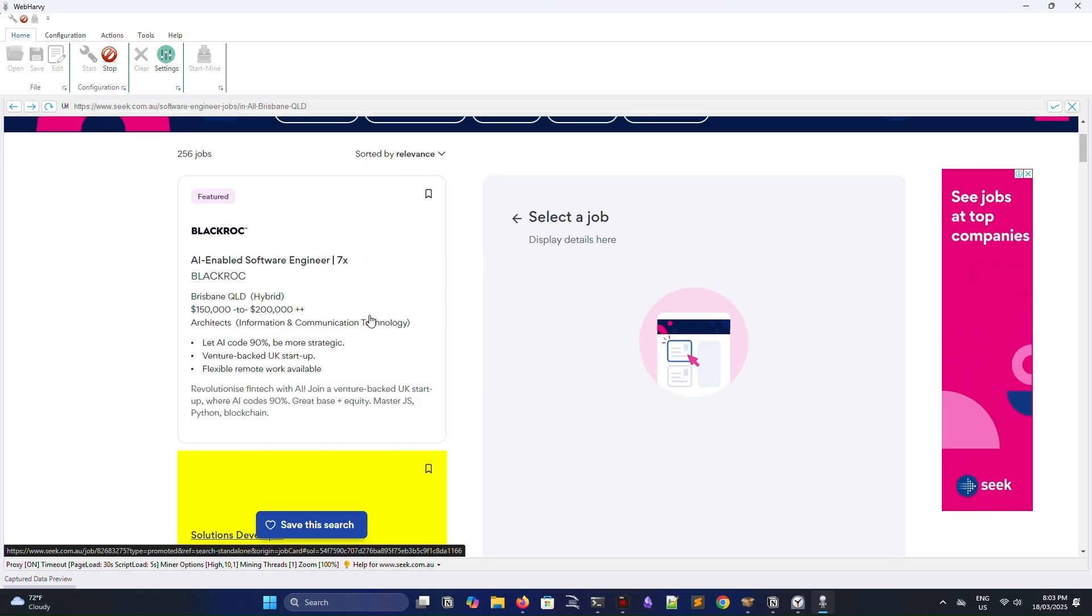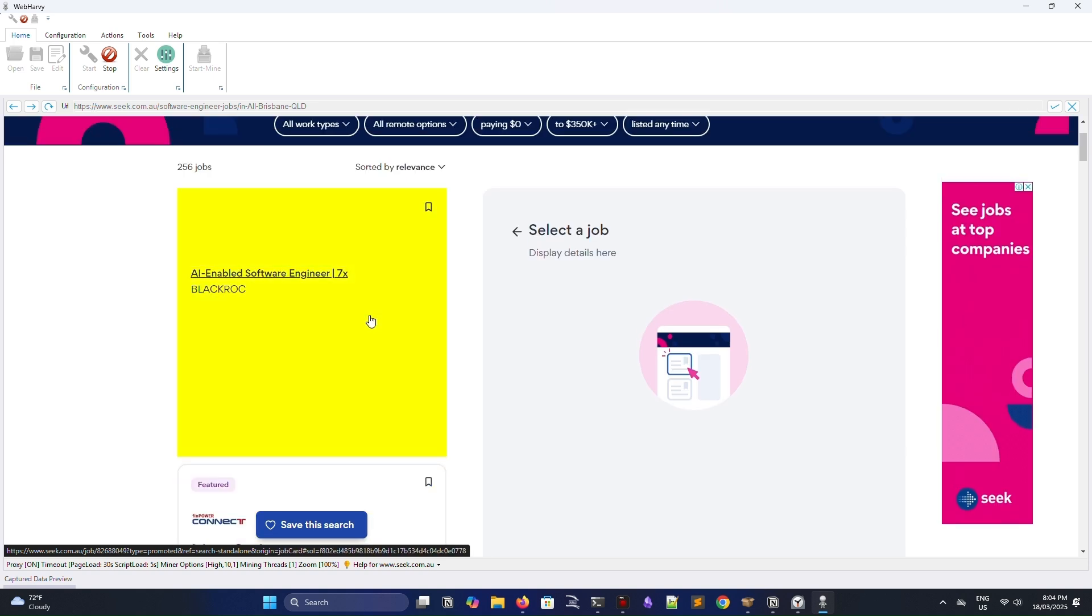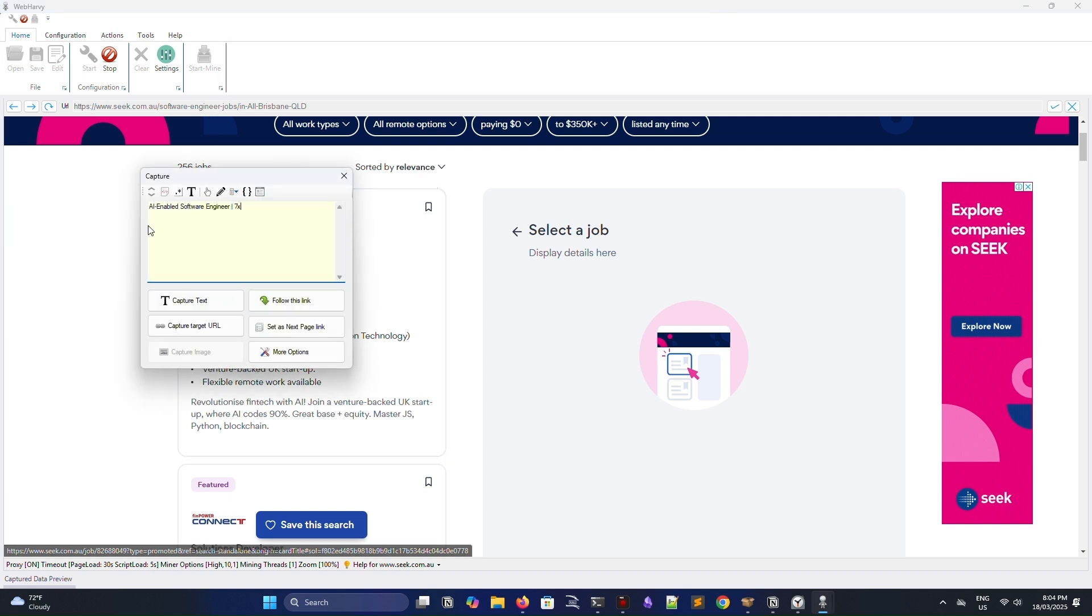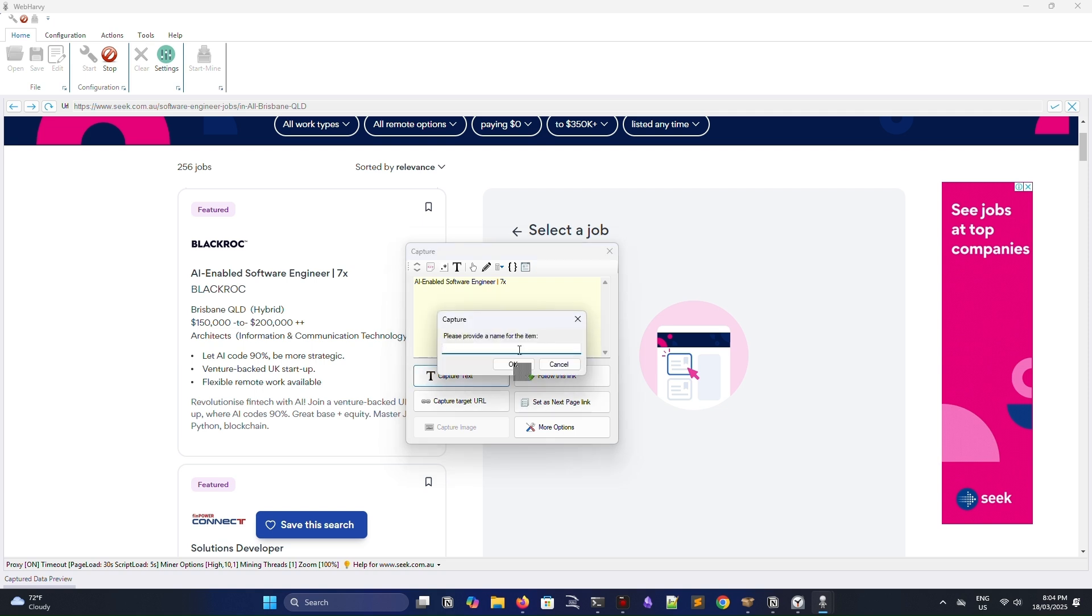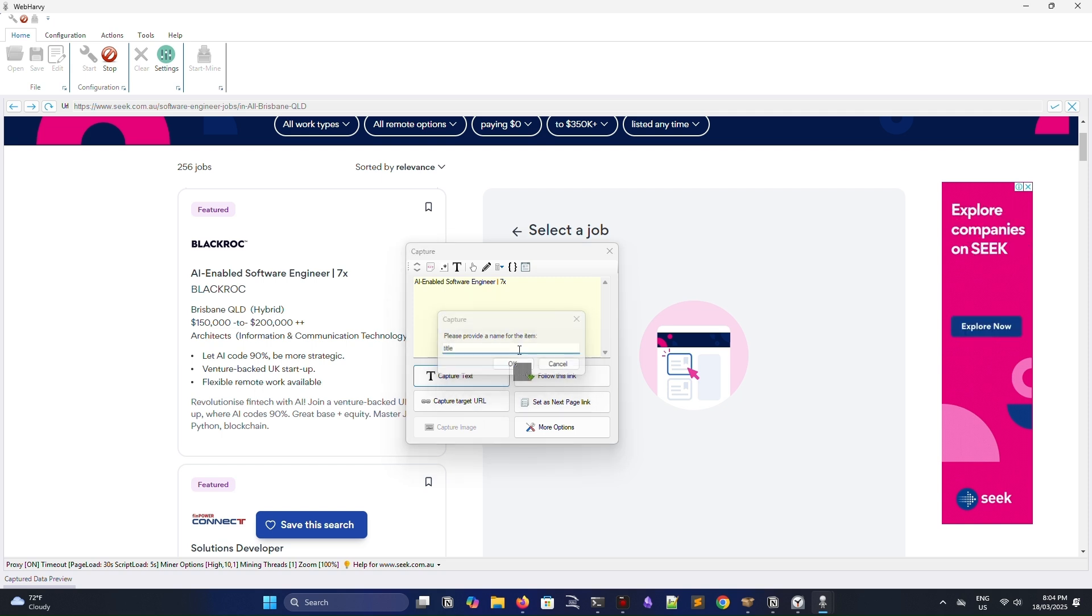Now, what you're going to do is say, capture this text, and you're going to repeat this for all fields that you want to scrape. What you're essentially doing here is telling WebHarvey, I want to capture all data within these fields across this entire page.